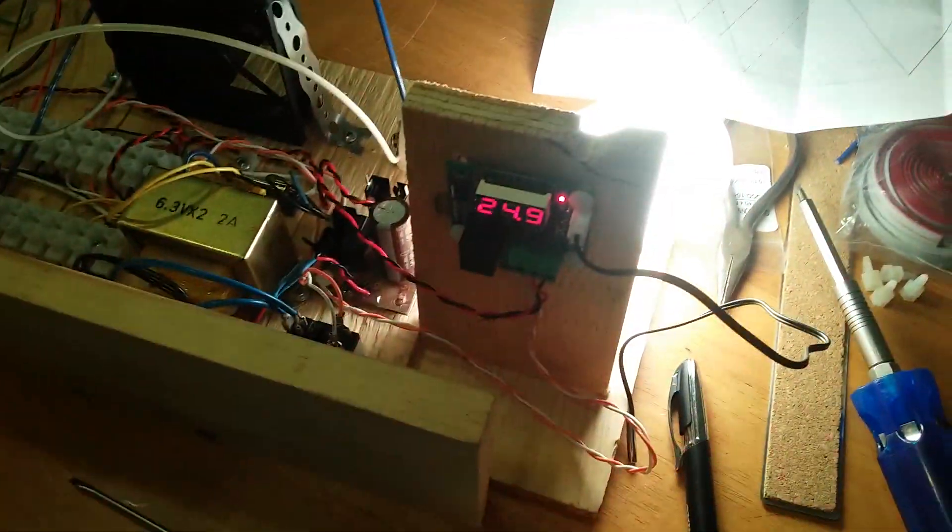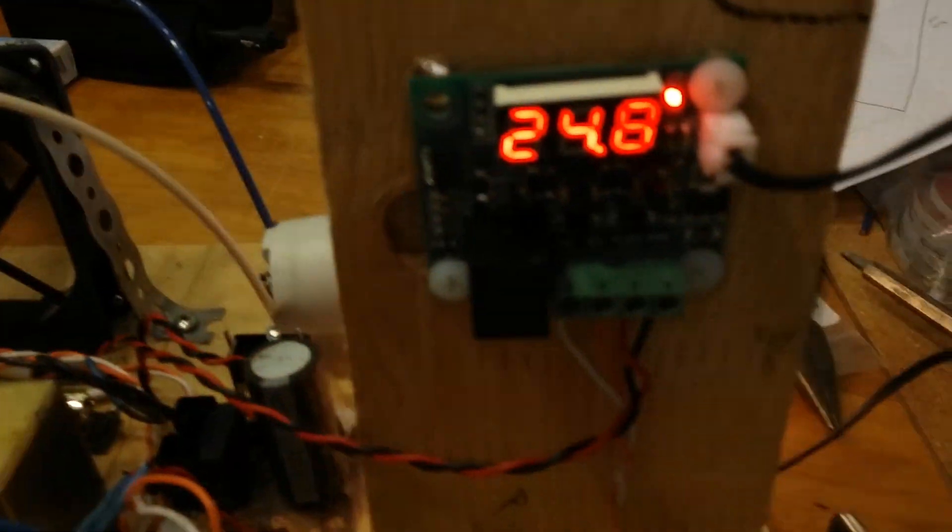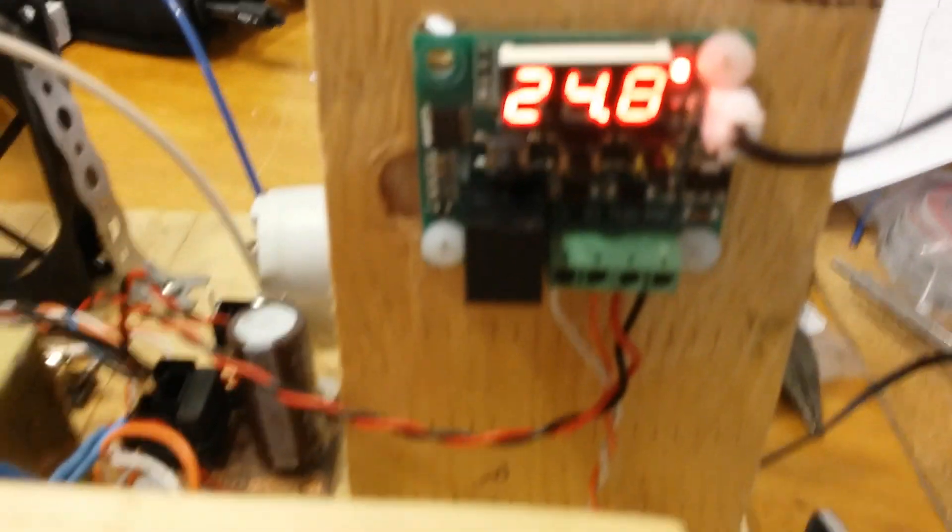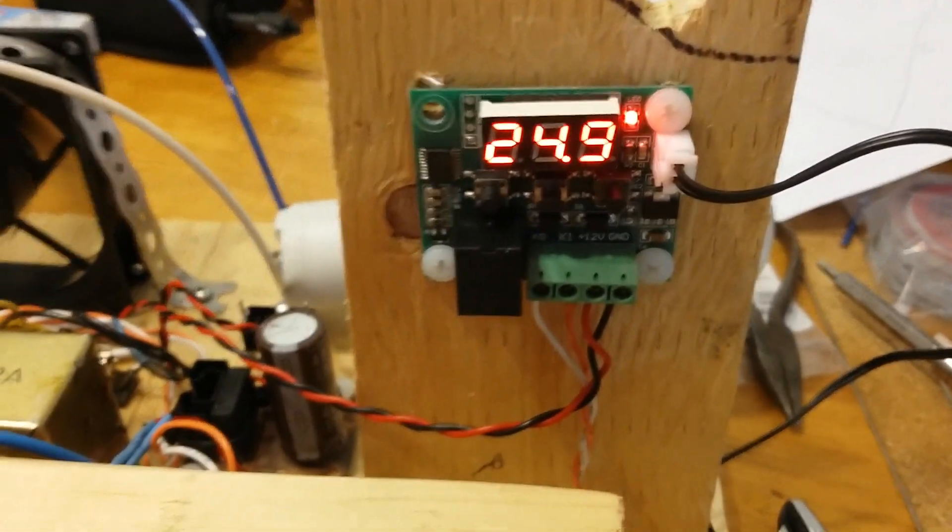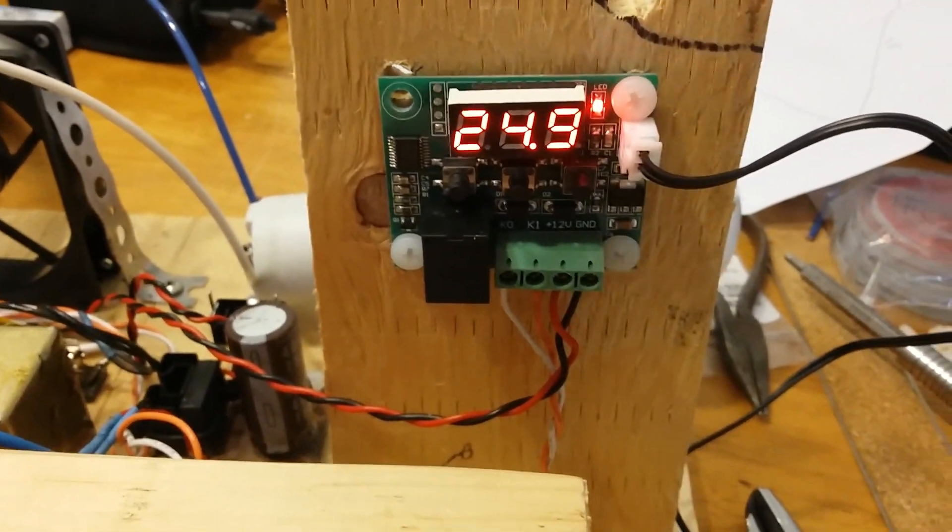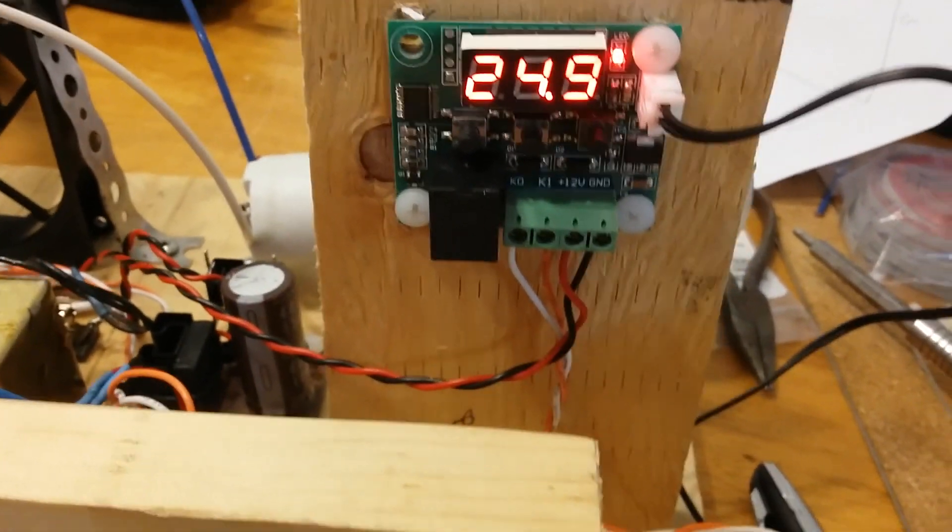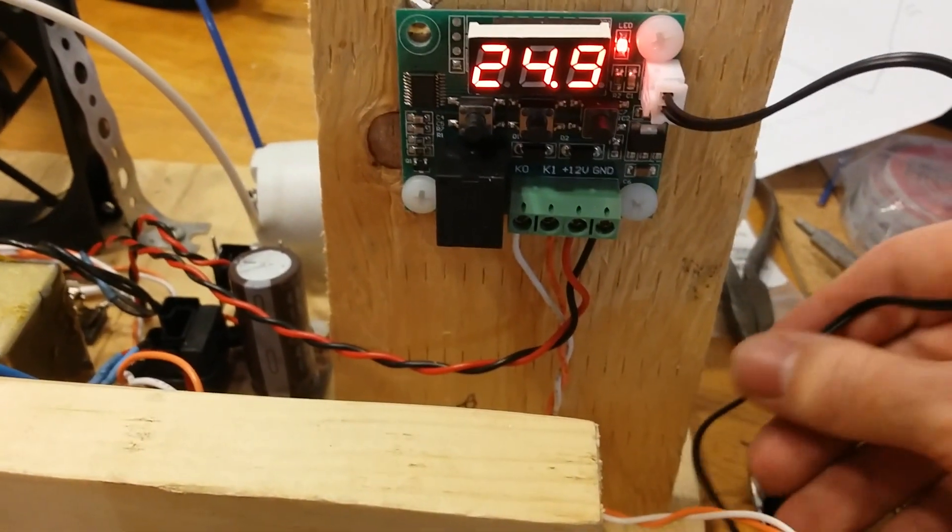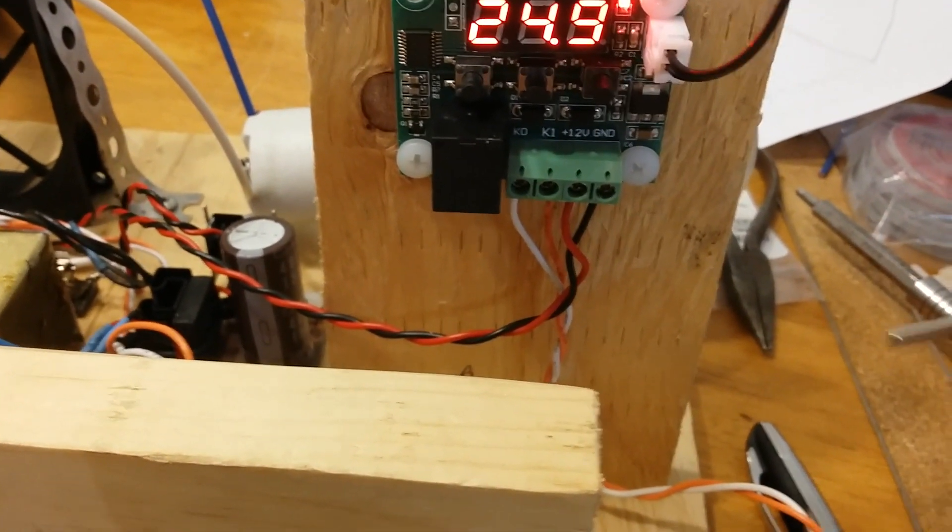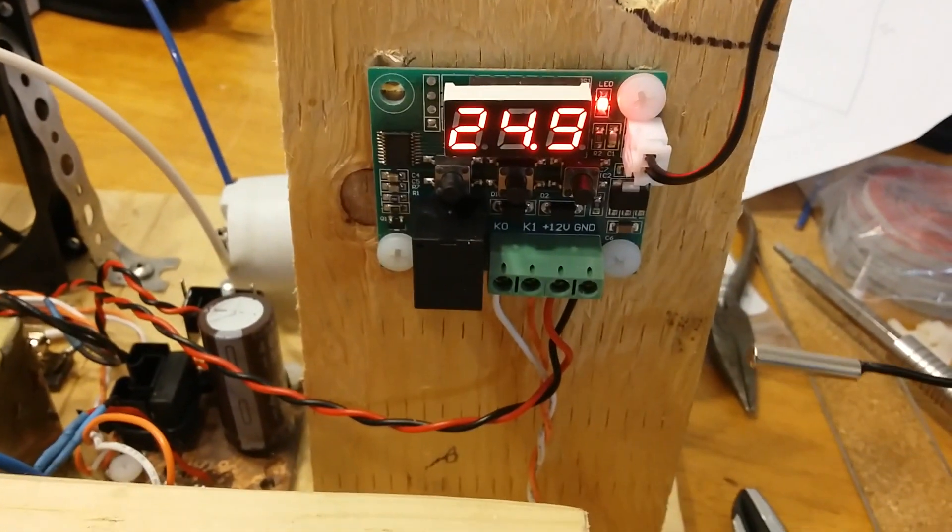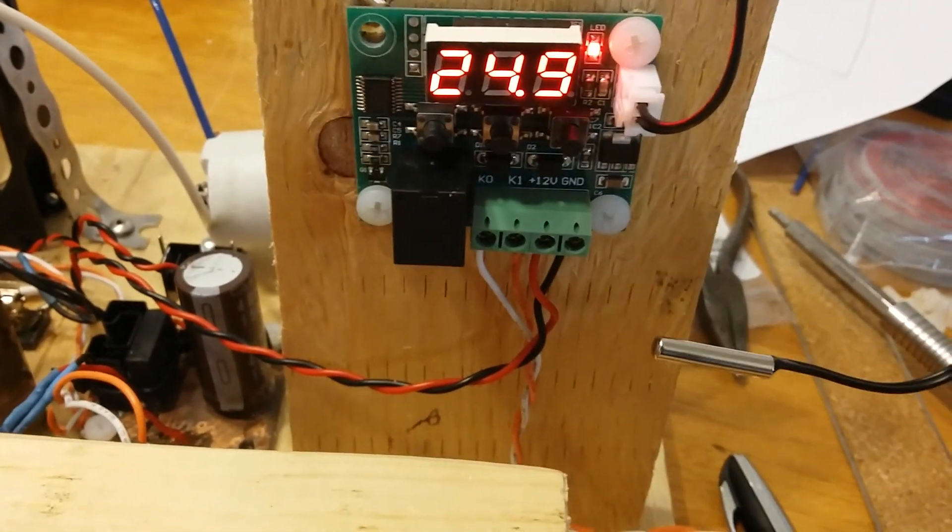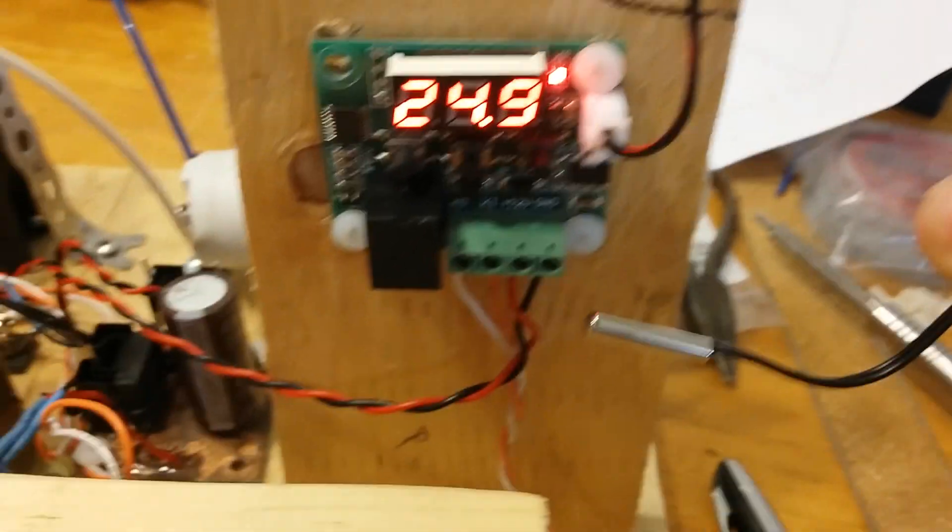And here we have a... I'll turn the light off so there's not background light. Okay, here we have a temperature controller, which is from eBay, which I got from Quebec, and it cost eight dollars, including shipping.